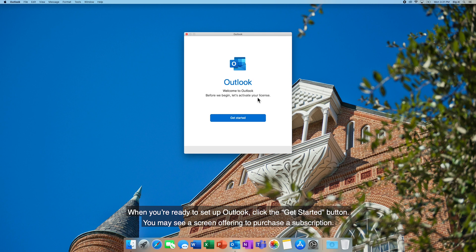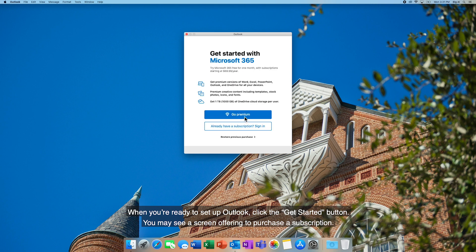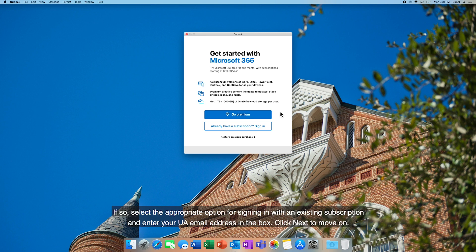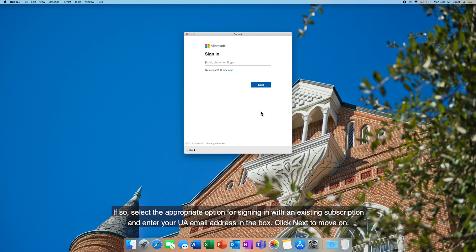When you're ready to set up Outlook, click the Get Started button. You may see a screen offering to purchase a subscription. If so, select the appropriate option for signing in with an existing subscription and enter your UA email address in the box. Click Next to move on.